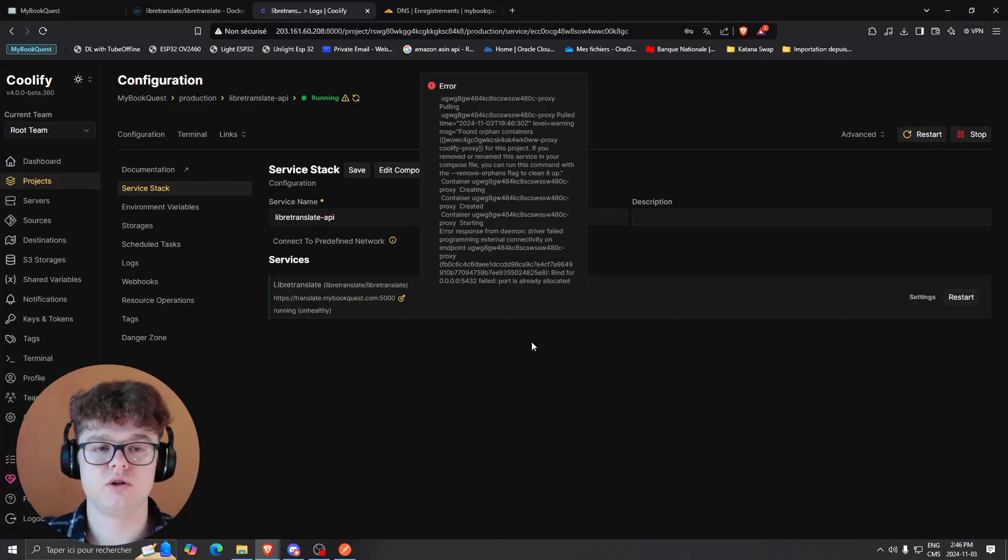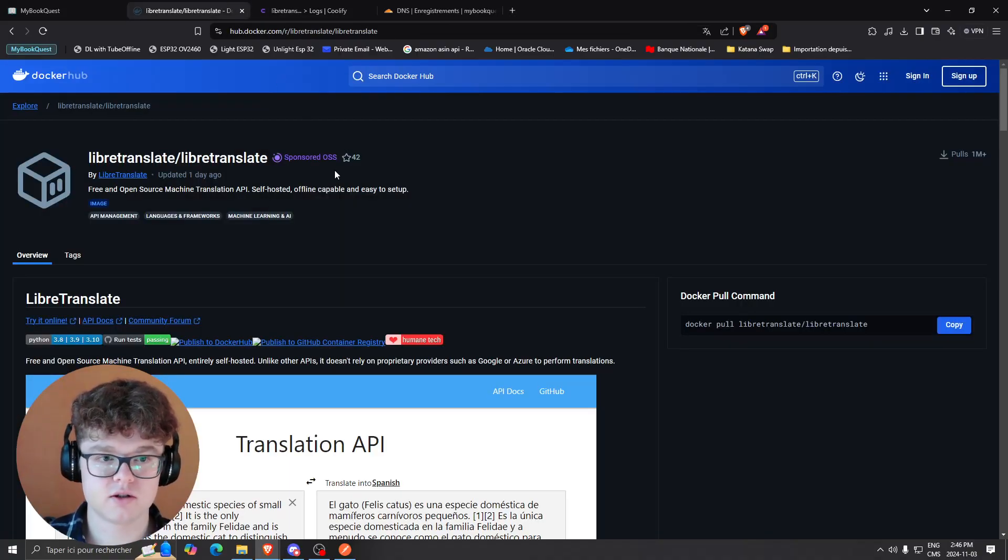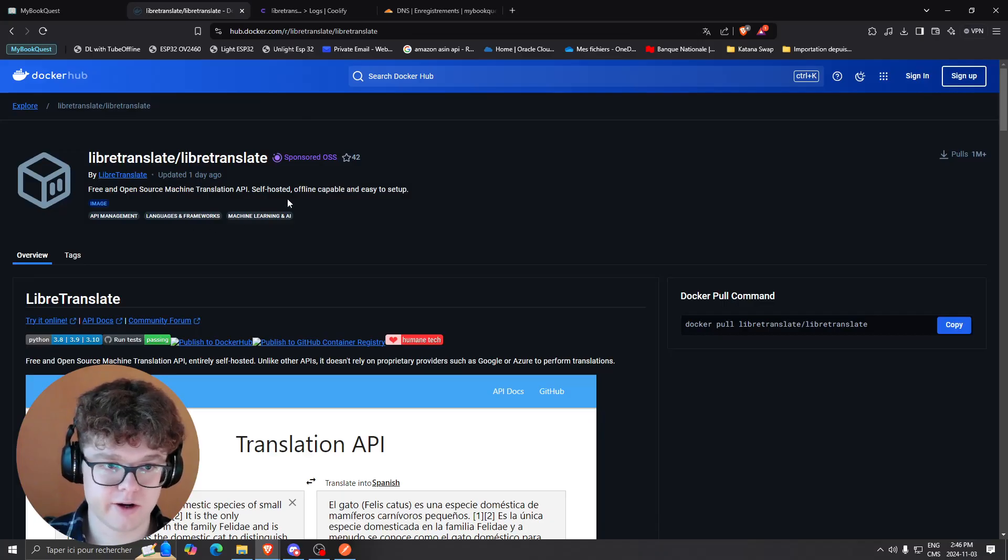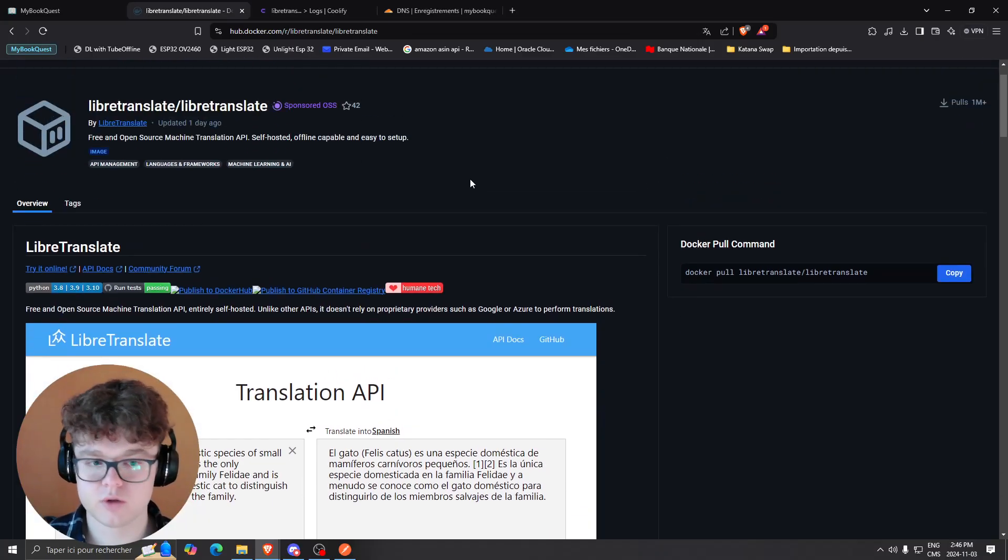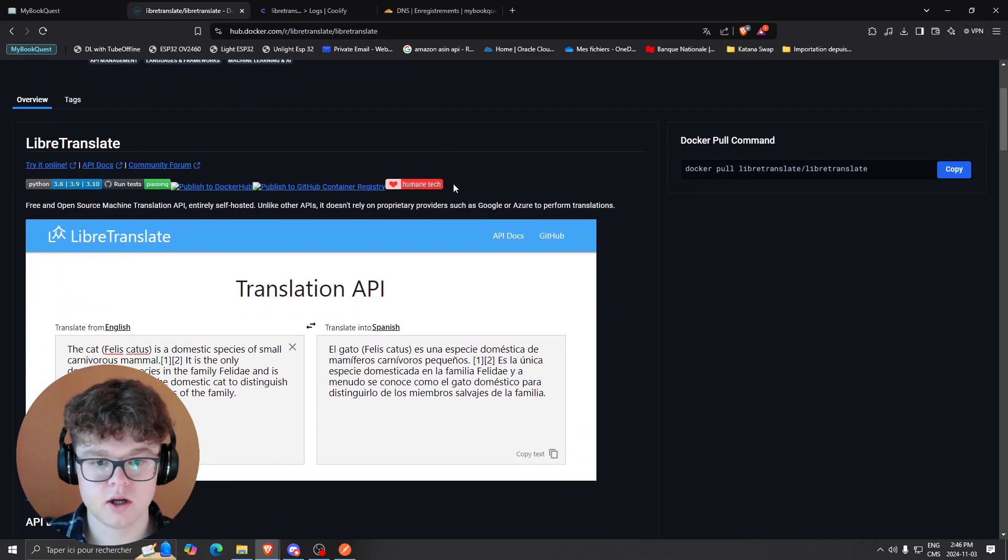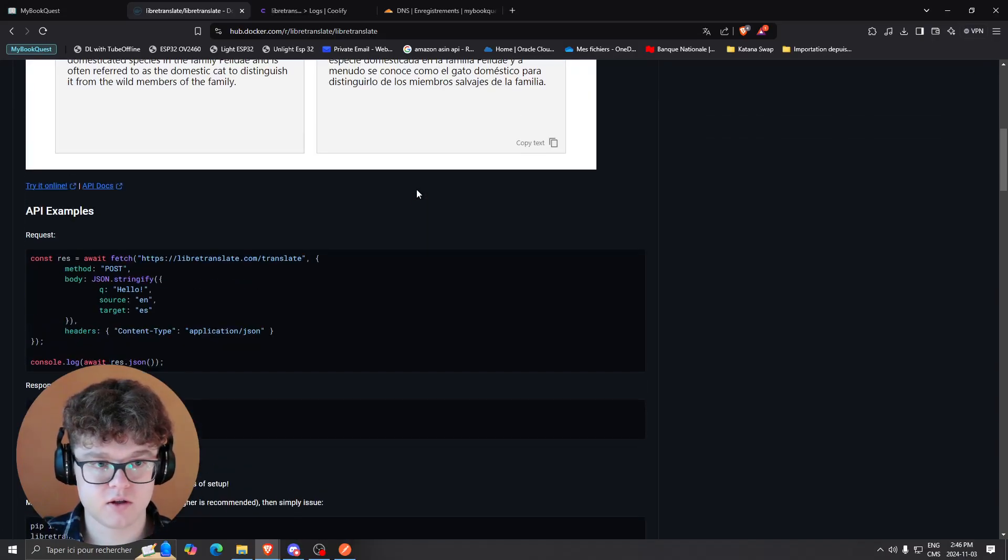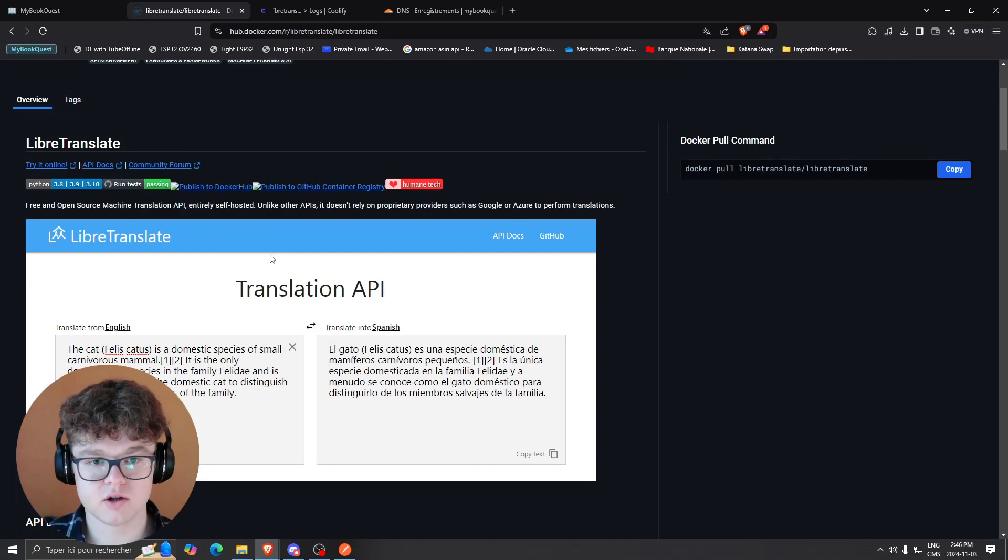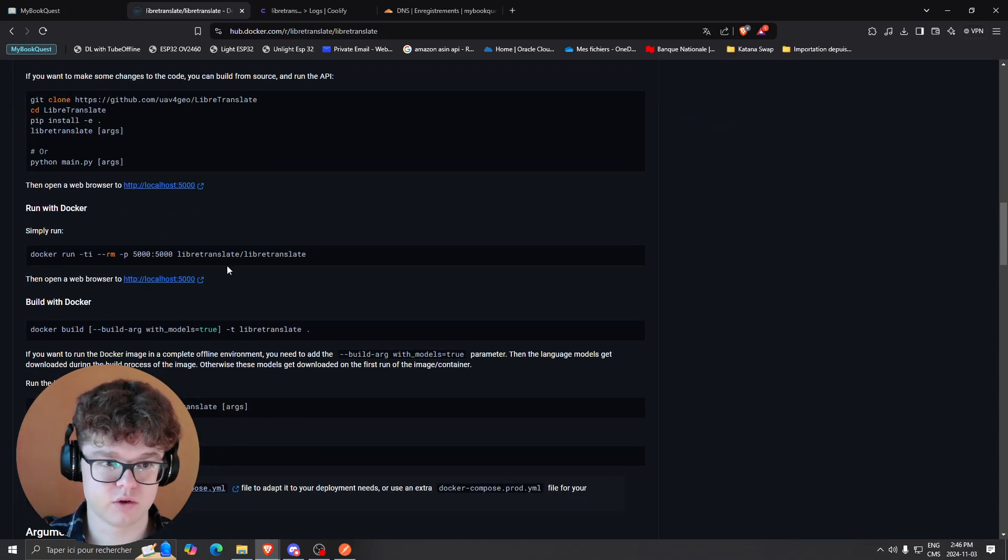After that, we're going to use a library called LibreTranslate, which is on Docker and publicly available. They have a website you can check out too. Basically, you can send any fetch request to this endpoint and it's going to return translated text. They have different parameters if you want to check the page.